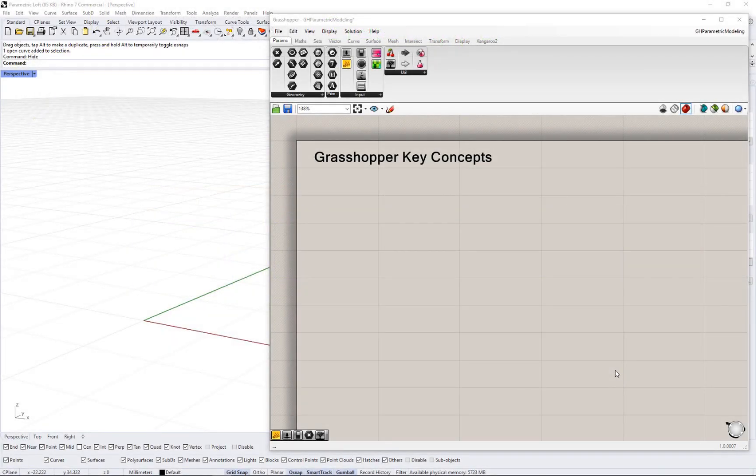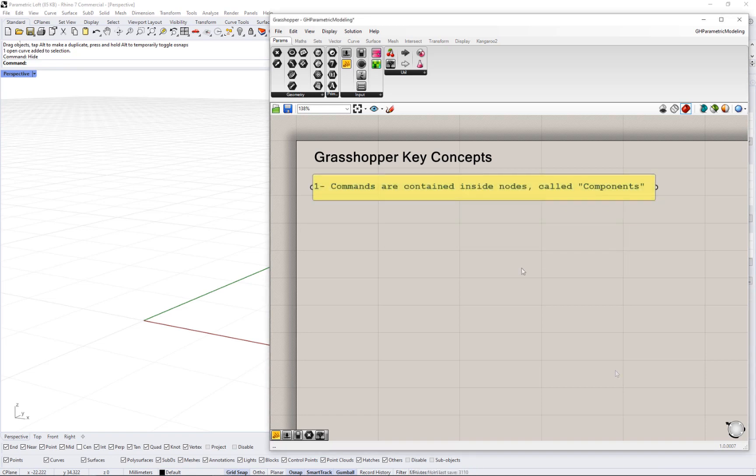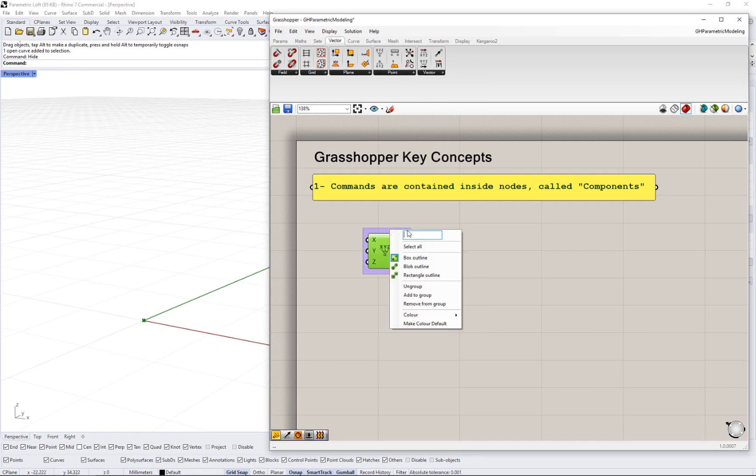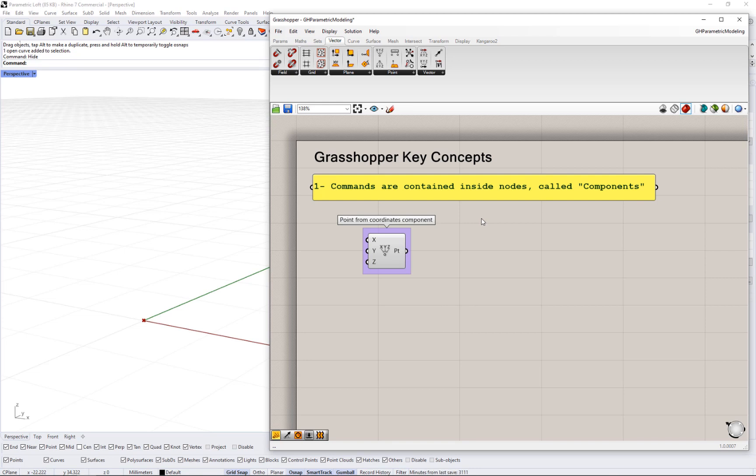There are three key concepts that separate modeling in Grasshopper from modeling with Rhino. The first is that geometry creation and editing commands are contained inside nodes called components.